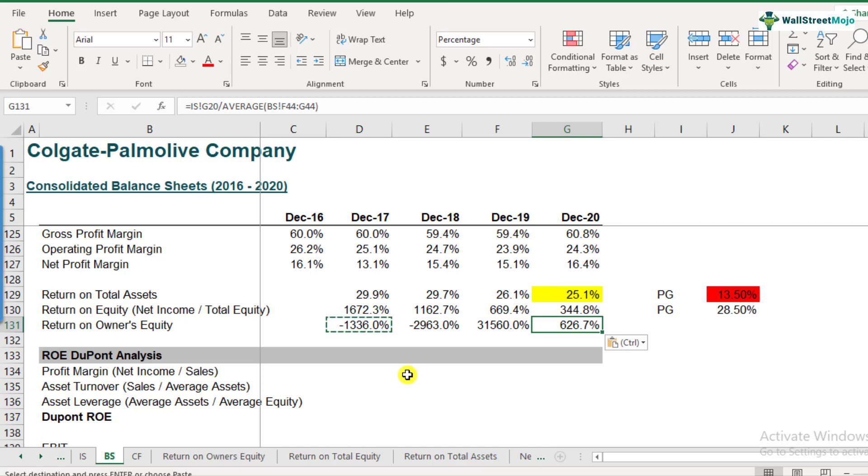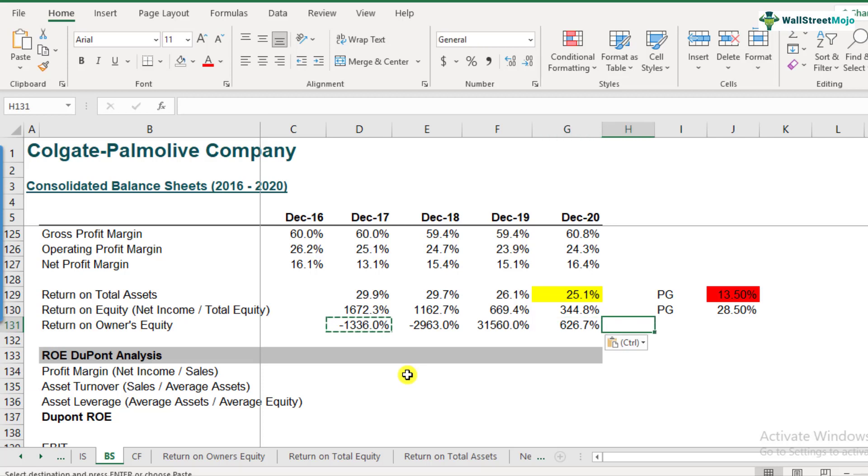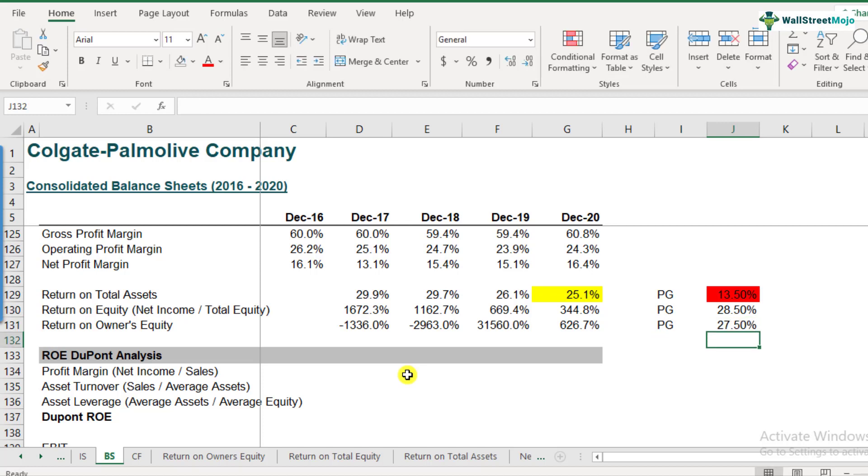And coming to its comparisons, 626.7% you can't compare because this is very high, it is very unusual. It is unusual because Colgate has a buyback policy and that has reduced shareholders equity or the owner's equity of Colgate to a very, very low base. So that's the reason these numbers cannot be compared with the industry peers as well. For Procter and Gamble, the return on owner's equity is somewhere around 27.5%. So I've just given this number so that you know this is how the comparable company Procter and Gamble's return on owner's equity looks like.